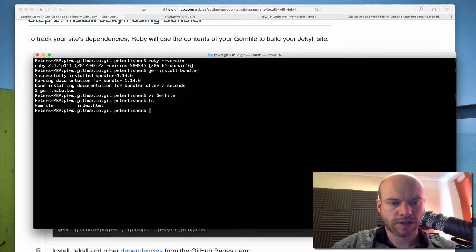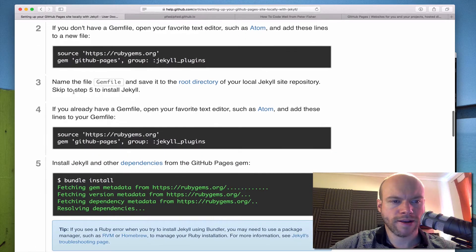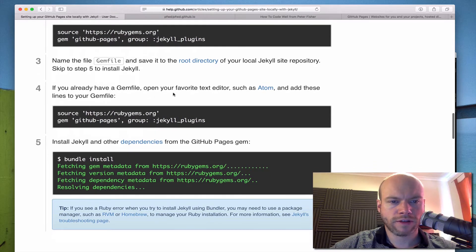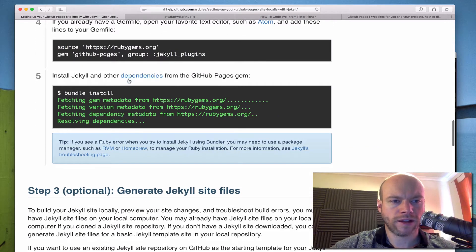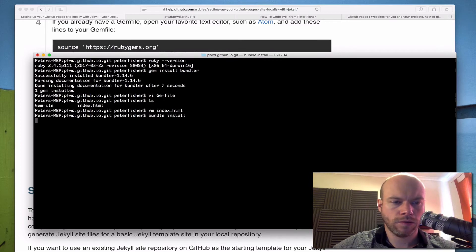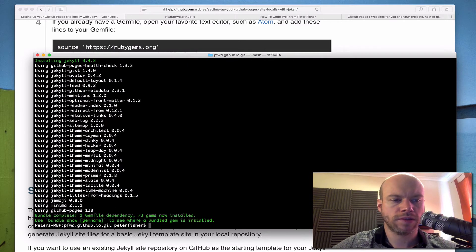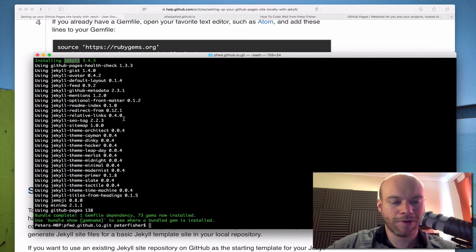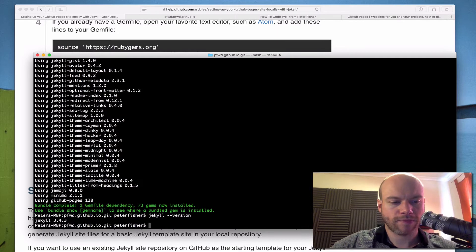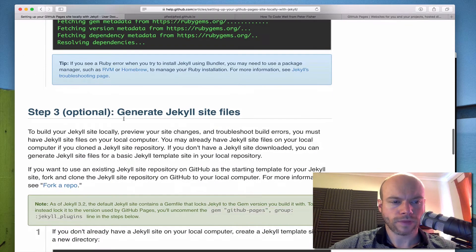We've got our Gemfile. I'm going to remove the index.html since I don't need that. Now we run bundle install. Like I said, I've already installed Jekyll before so these dependencies are already in — that's fine. Let's double check the Jekyll version: 3.4.3 — that's good.